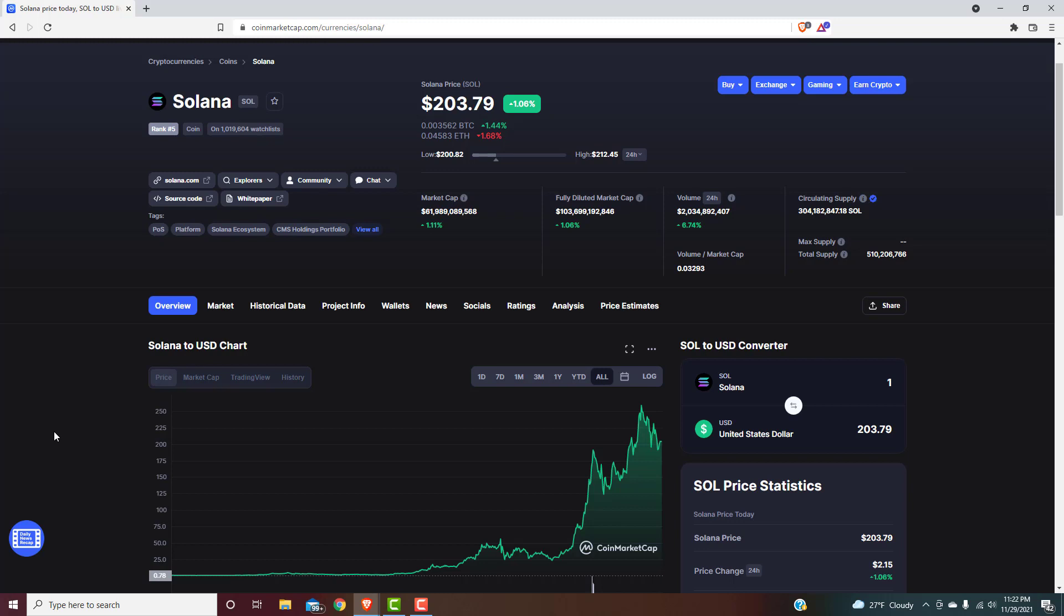Typically we would be ending this cycle end of December, middle of January, somewhere in there. A lot of people speculating we may get a lengthened cycle now, which could very well happen. I don't want to speculate one way or another on that. I just want to talk about price targets for it. So regardless of what happens in terms of how long this goes, I personally believe we will see at least $1,000 Solana during this market.